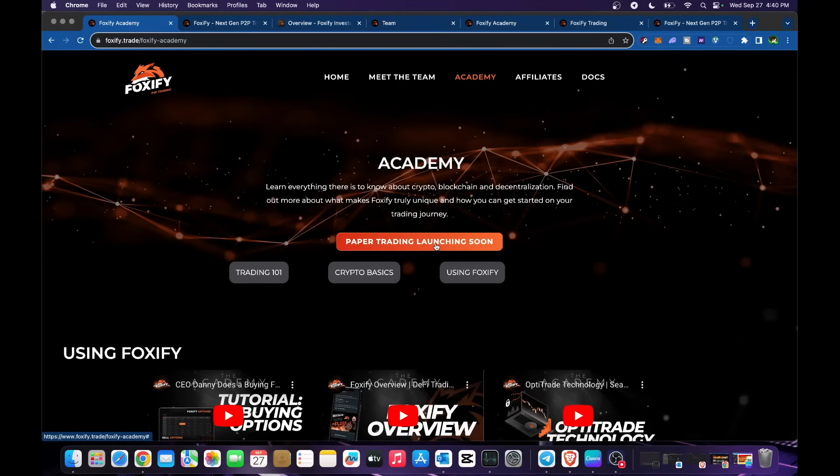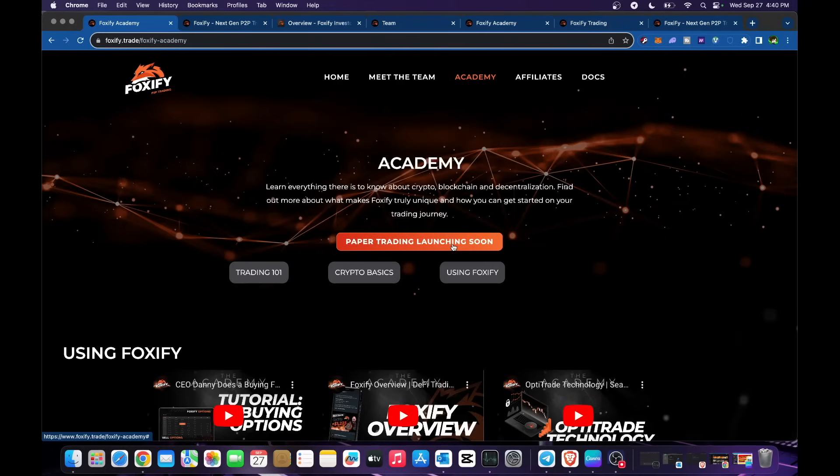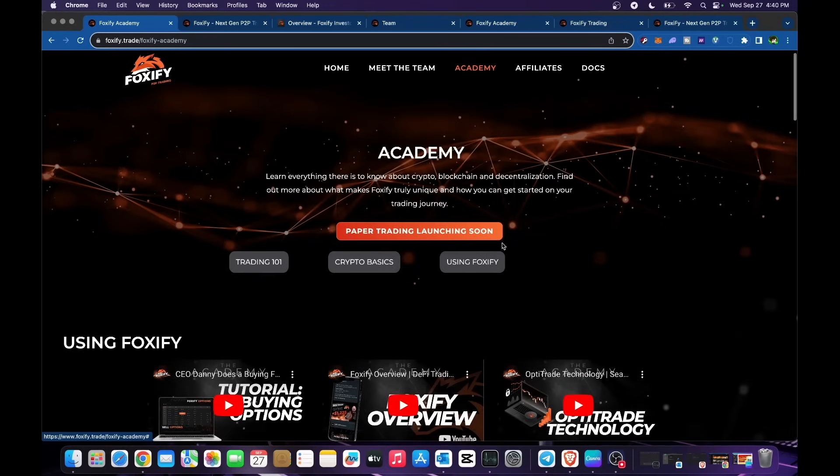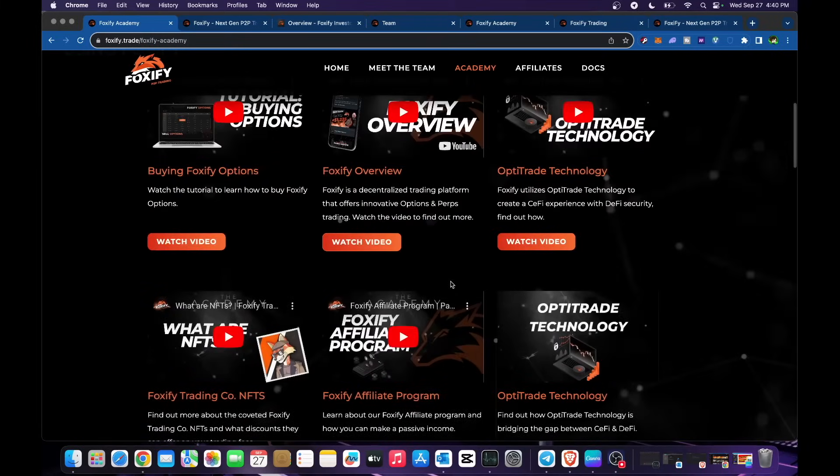Paper trading launching soon, so make sure to be updated. Check out on the website from time to time and follow in terms of their social media. Trading 101, crypto basics, and using Foxify.